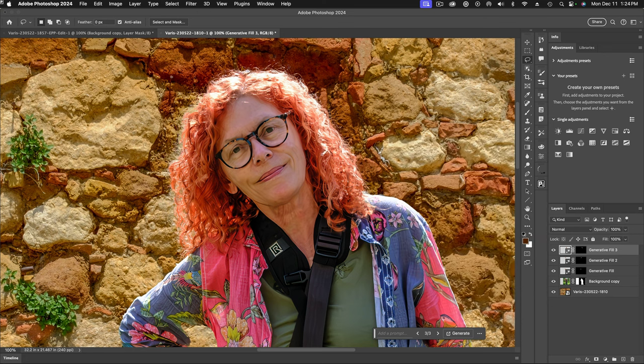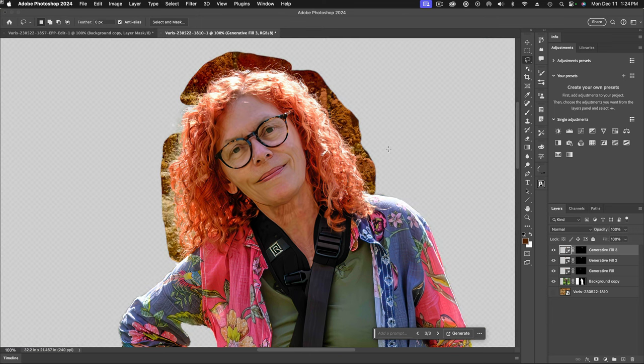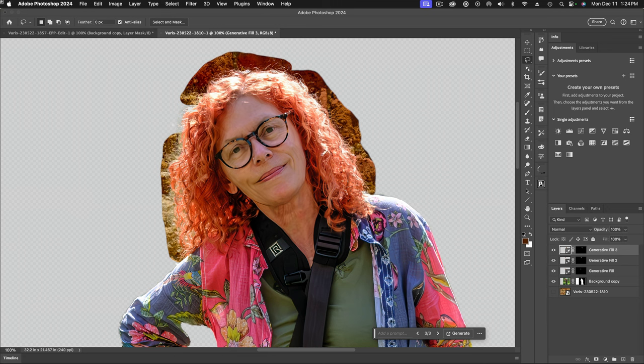All right, and now we're done. Now I must point out here, what you have if I turn off the background entirely, you can kind of see the generative fill is actually making up the background that's behind the hair here.